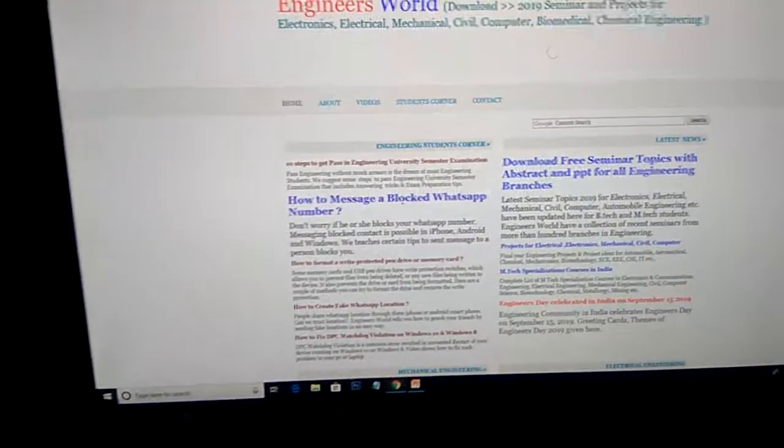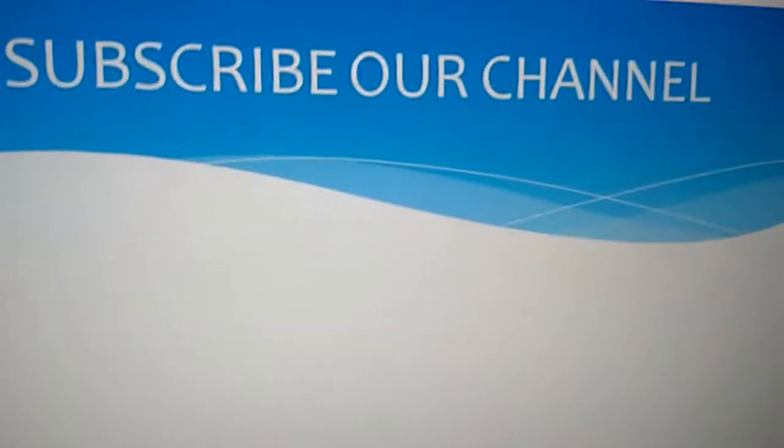For more updates like this, subscribe to our channel Engineers Well Online. Thank you.